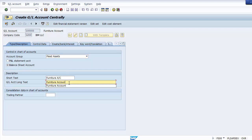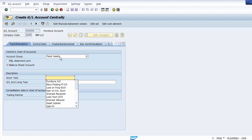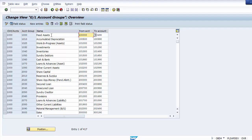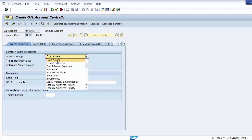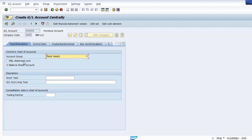Once you click Create, select your account group — in this case 'Fixed Assets'. Then select whether it is a profit and loss statement account or a balance sheet account. Since fixed assets belong to the balance sheet, select 'Balance Sheet'. Then enter the short text and long text as the description — for example, 'Land' for the first account we are creating.